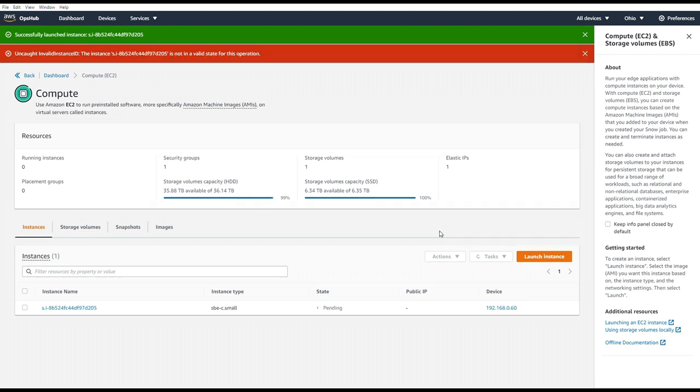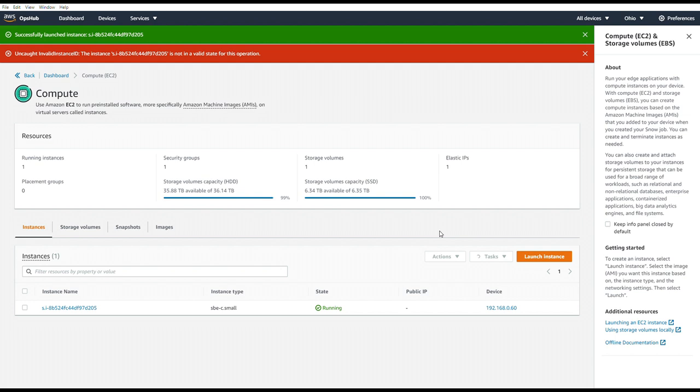And because this is an image that I created in VirtualBox that never ran on AWS, we can get this invalid state operation error message. But you can ignore it because you can see the instance is up and running.